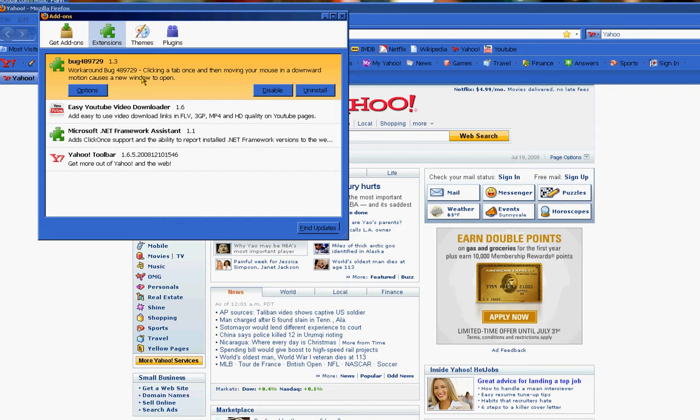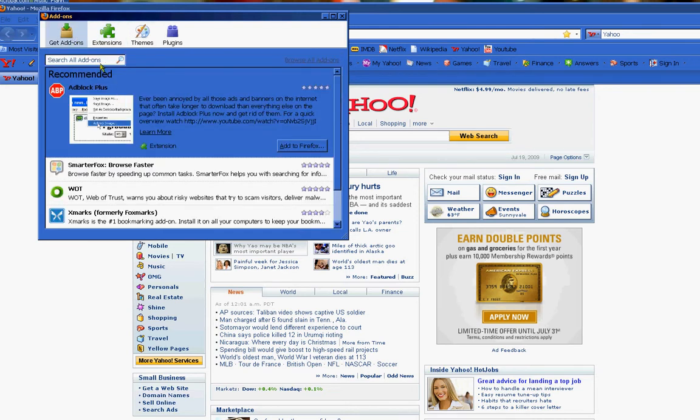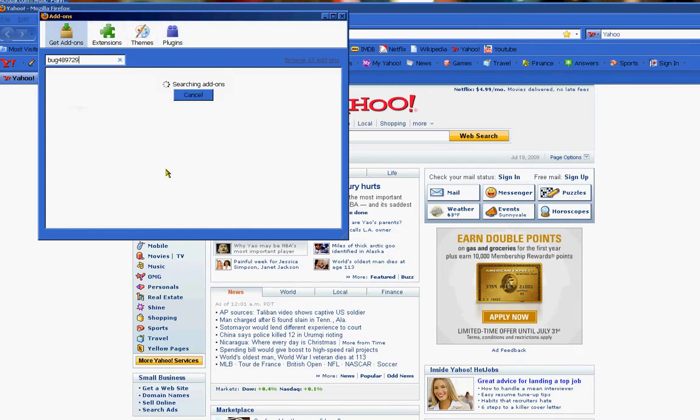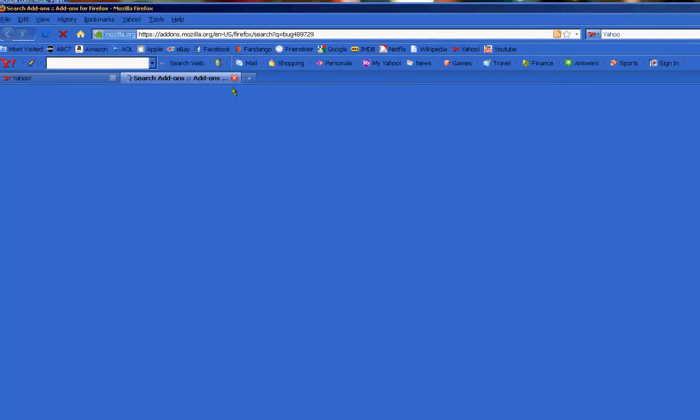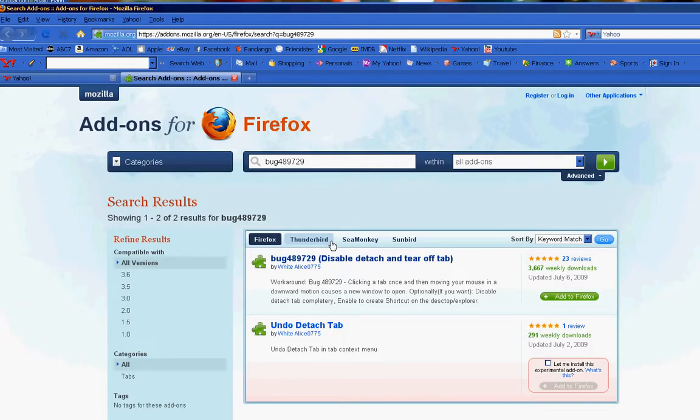To install this add-on, what you do is just go to your get add-ons, just type it in, which is bug 489729, and then just search for it. And as you can see, I've already got it installed already, but that's where you will find it.